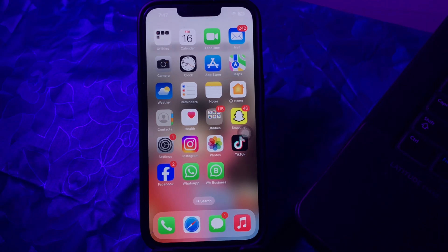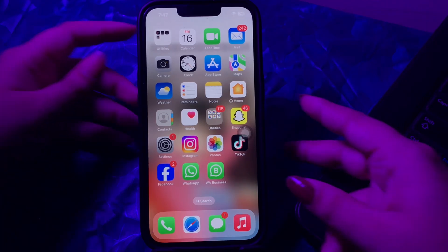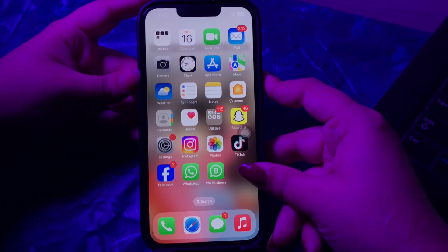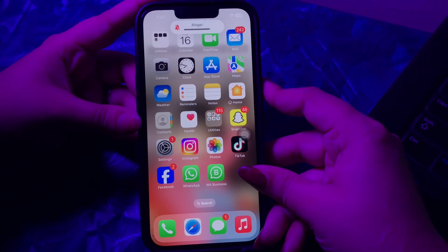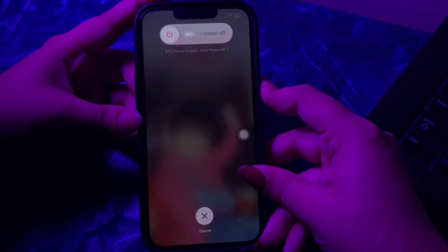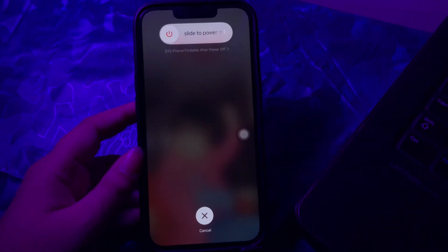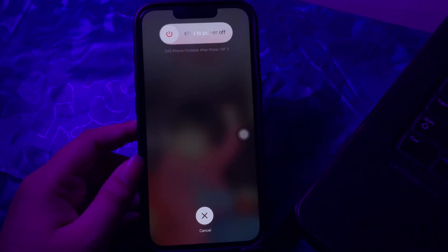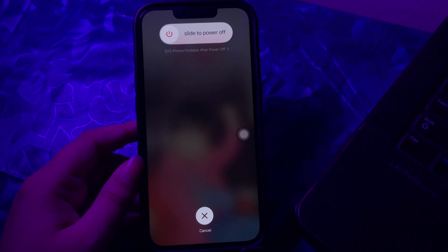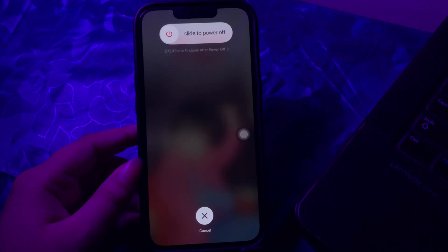For this, you just need to press and quickly release the volume up button, do the same with the volume down button, and then press the power button. Next, slide to power off, then wait for some time and press the power button again until you see the Apple logo on your screen, and you are done.